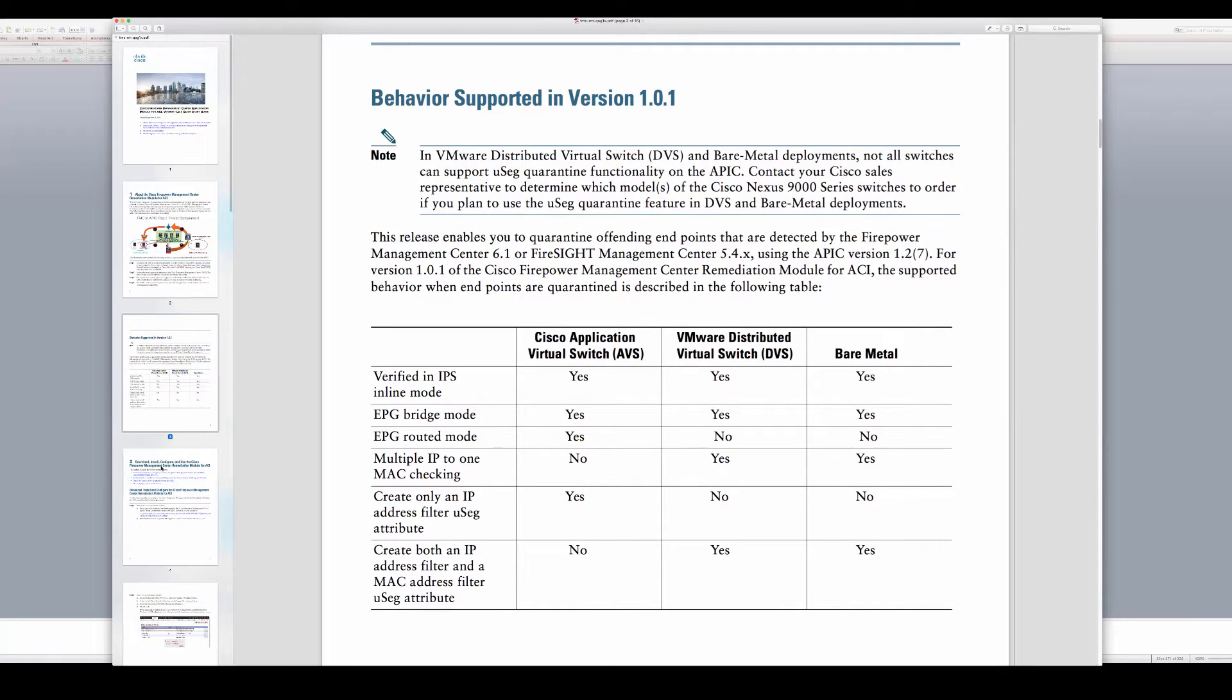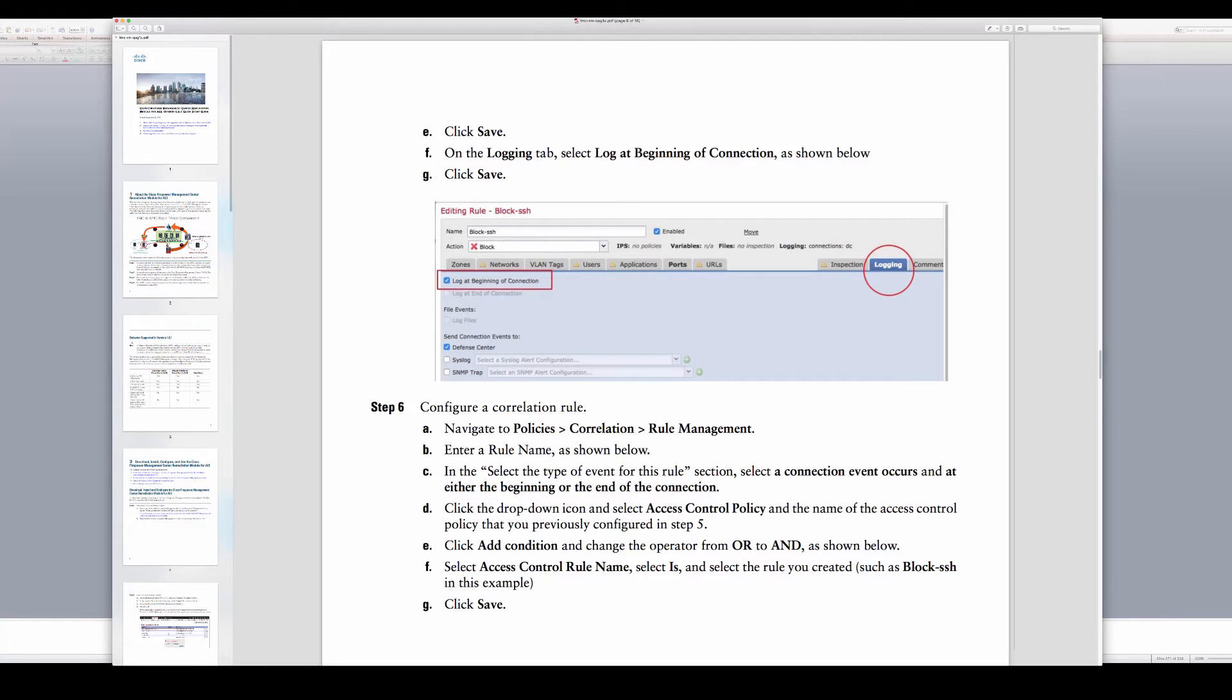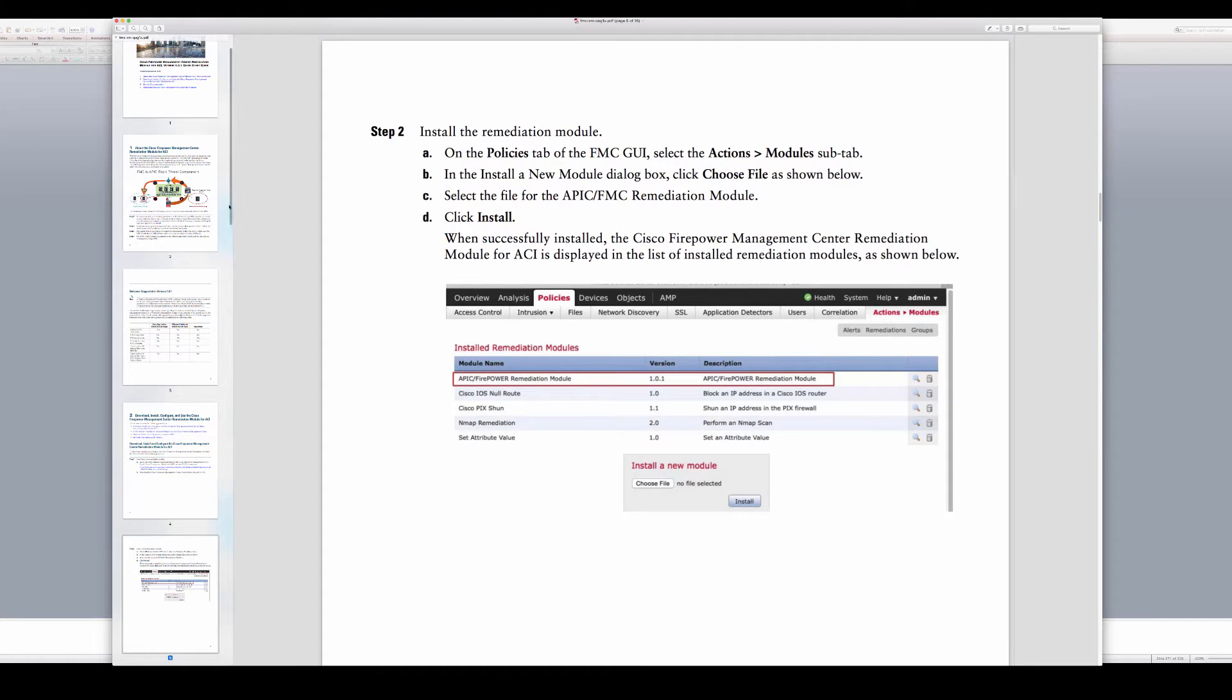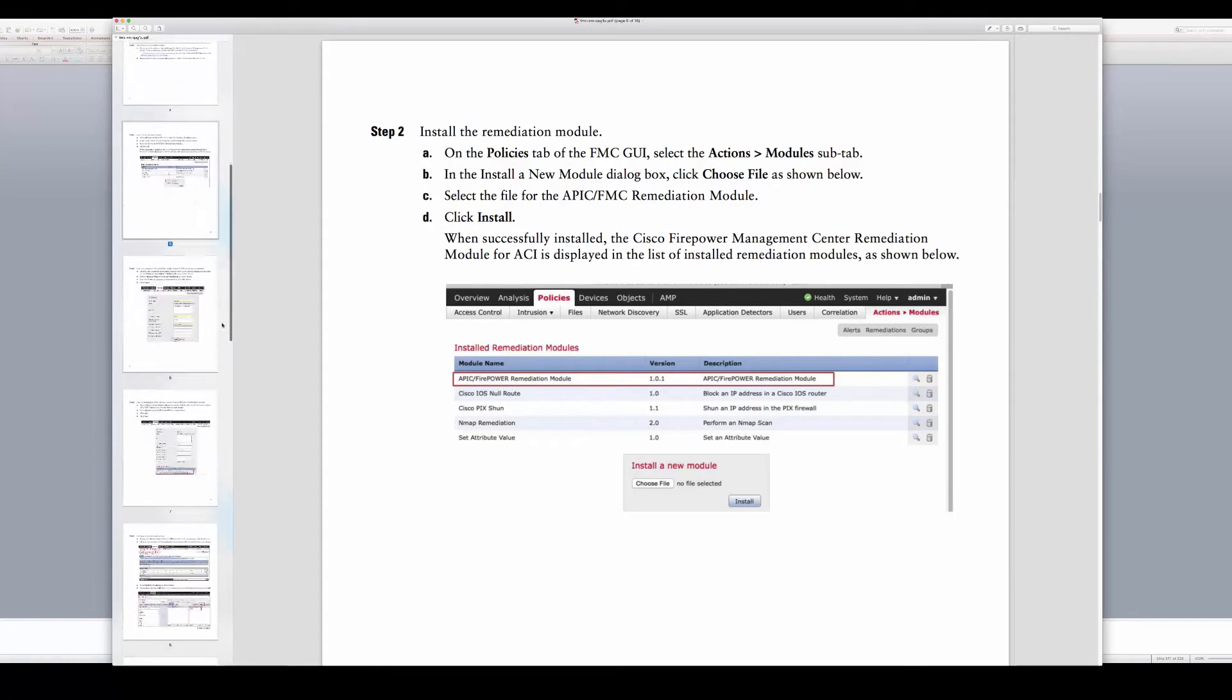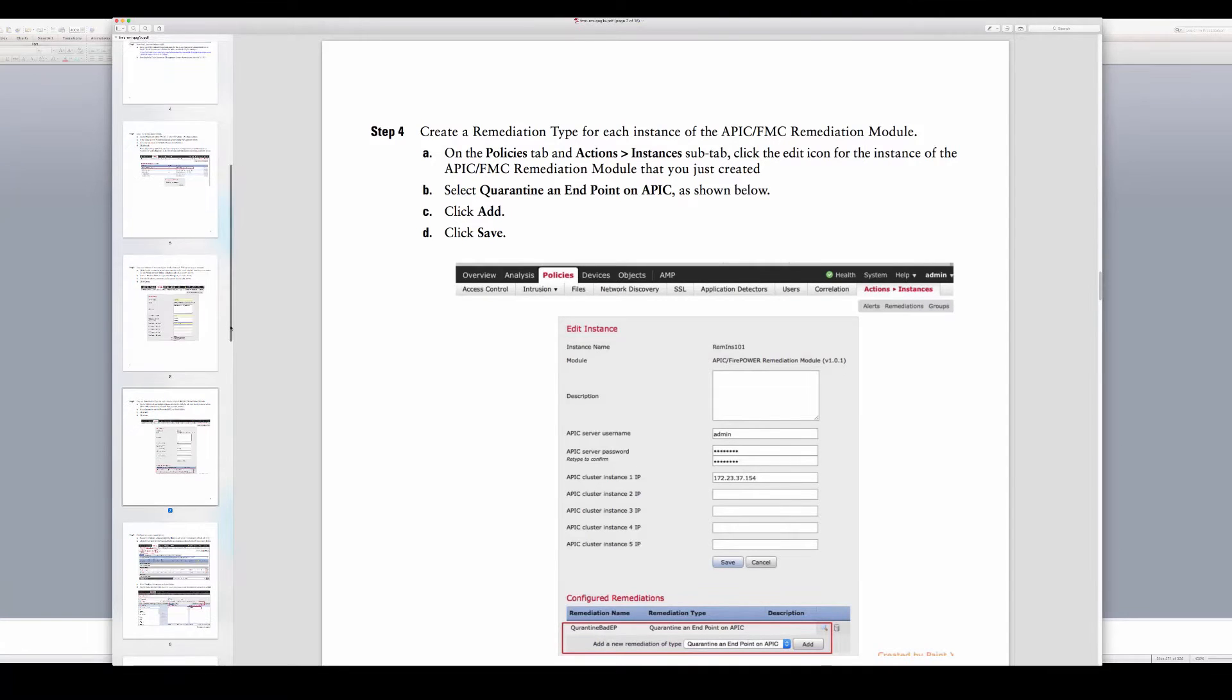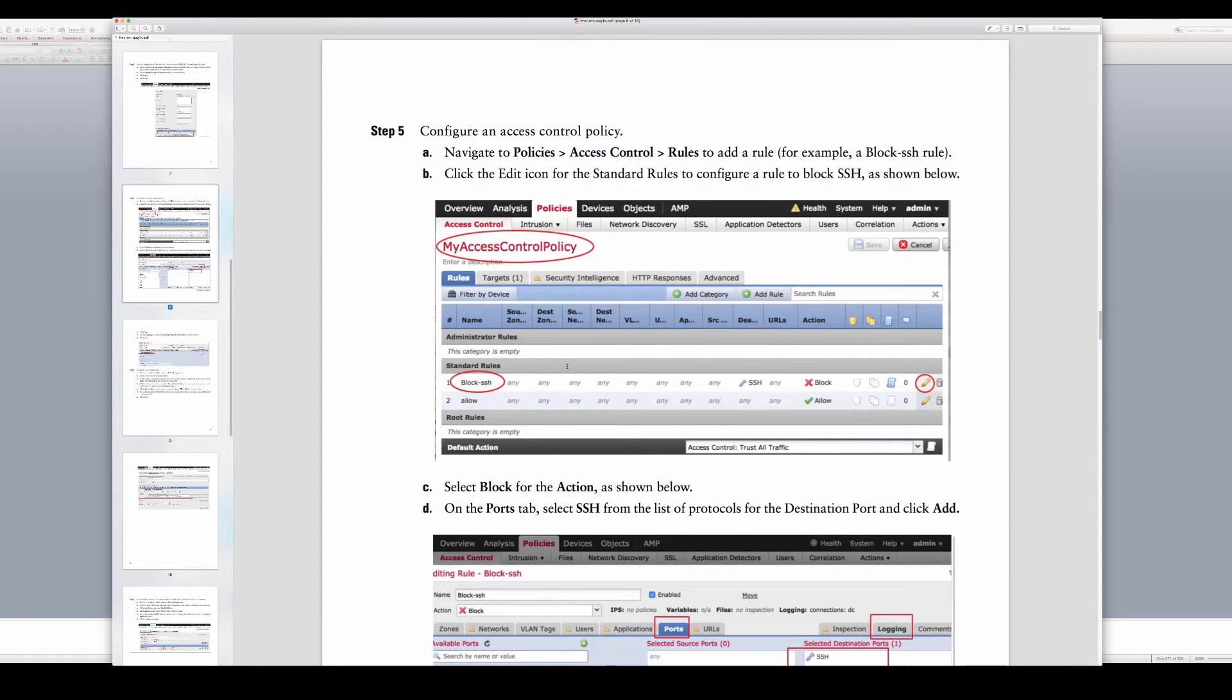The way that this works is that you have to import the remediation module as the first step. After importing it into FMC, you basically configure it to talk properly to APIC. We do enable it for that particular remediation.